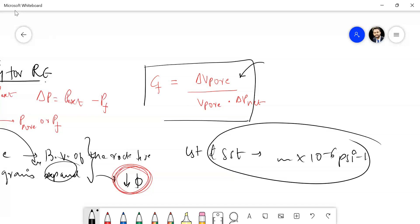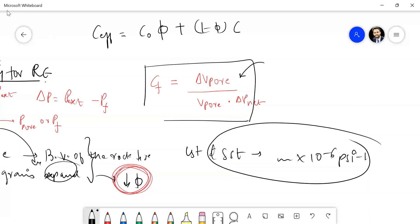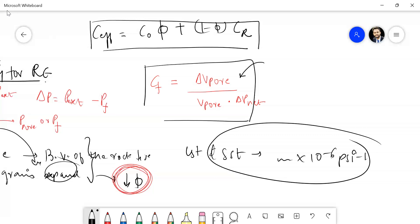There is also something called effective compressibility, which is the porosity-weighted average of compressibility. Effective compressibility equals C_oil multiplied by phi — the porosity — plus one minus phi multiplied by C_rock. A rock always has two components: the fluid part and the rock matrix part. This is similar to the time-average equation used in well logging. So effective compressibility is a weighted average of the fluid compressibility and the rock matrix compressibility.